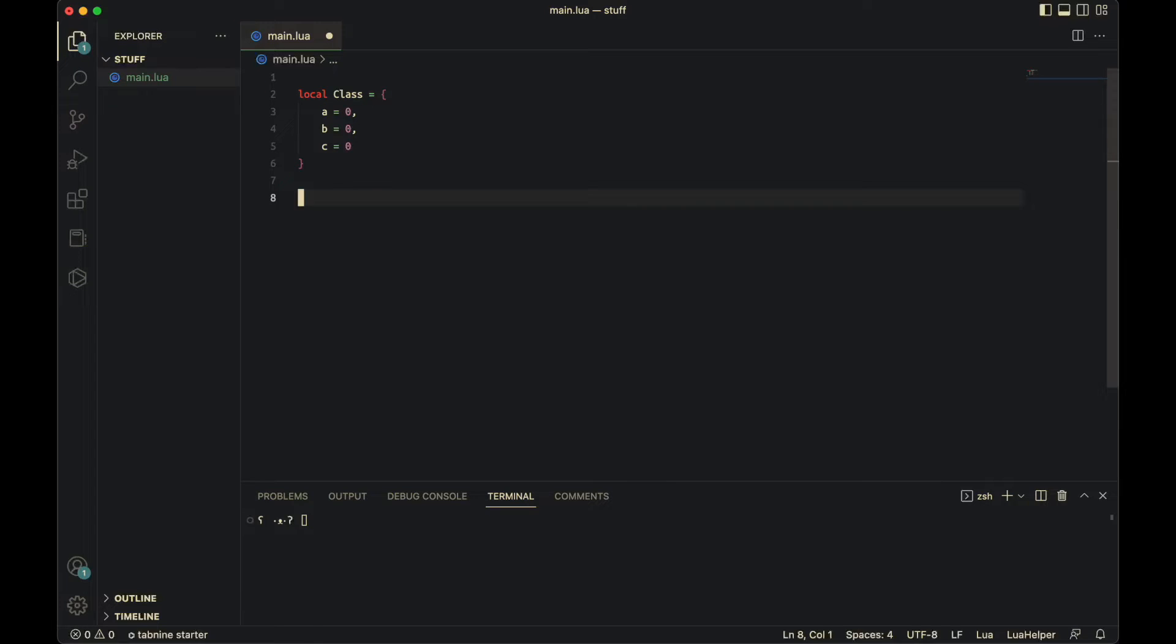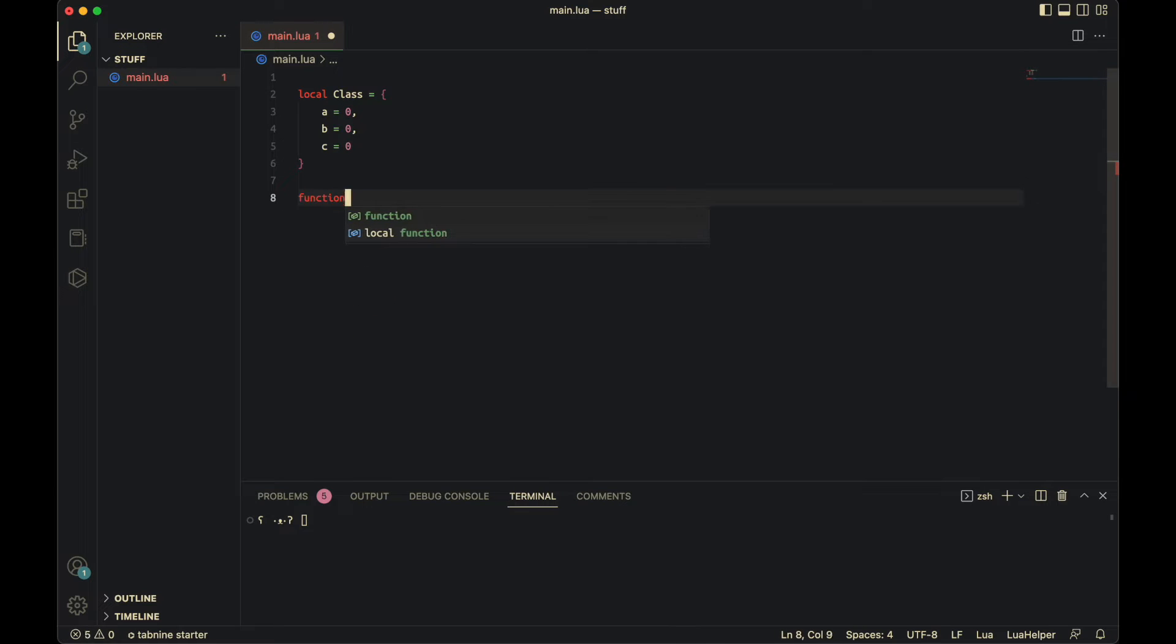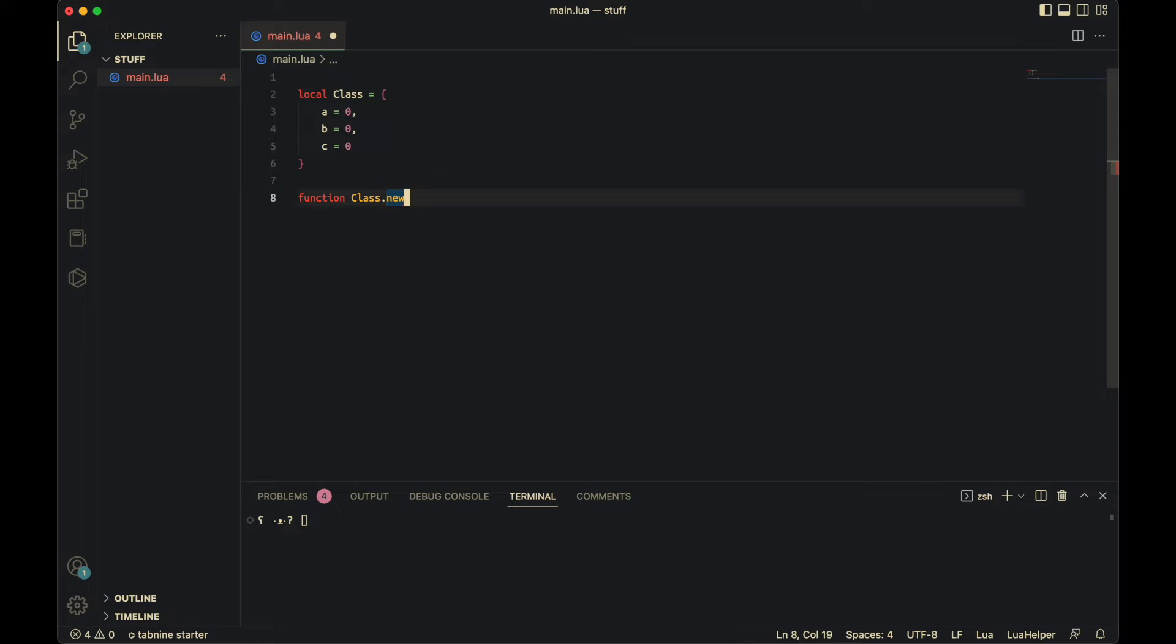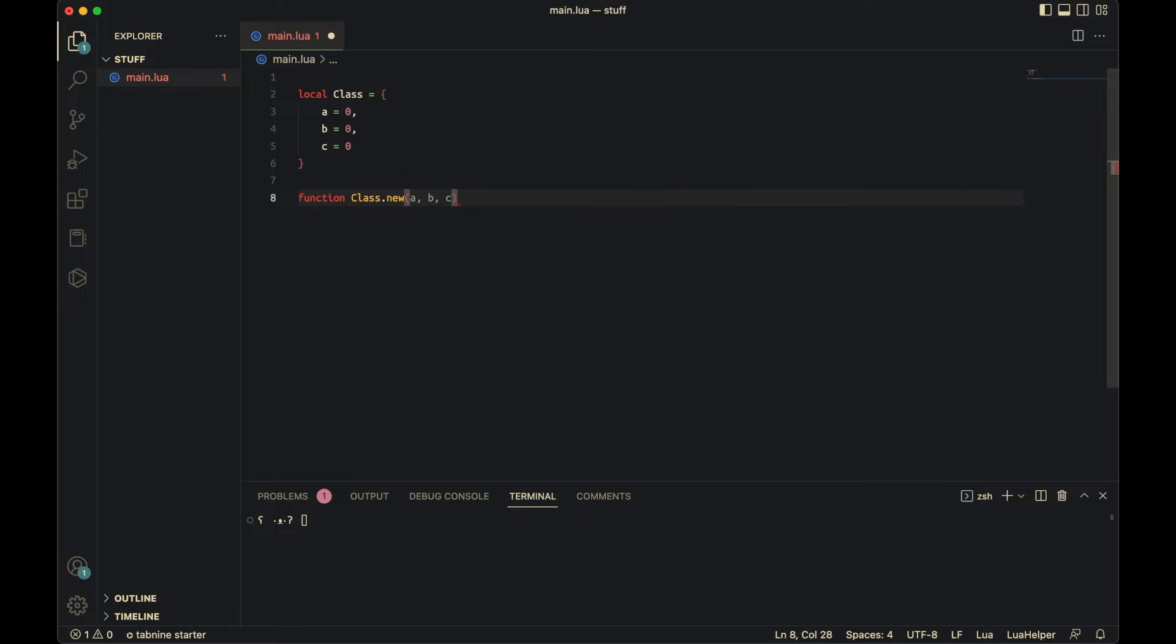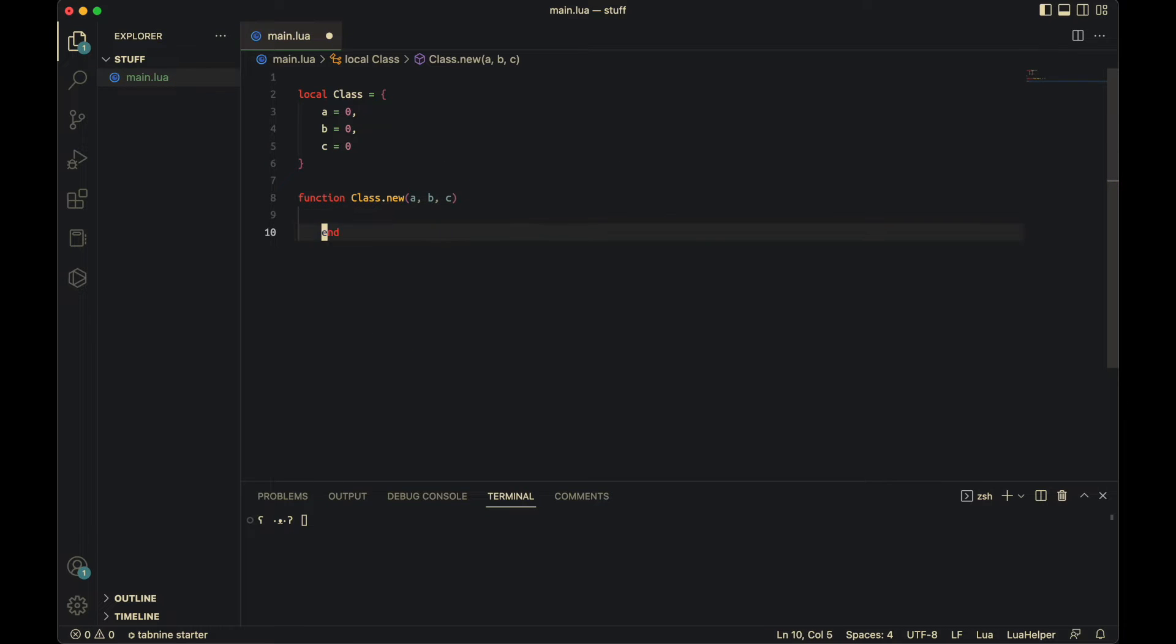Now, this still isn't enough. We need to make our metatable and give it to a variable so it can call metamethods in there. So we'll do function class.new. You can change this new to anything you want. You put all your parameters here, so a, b, and c for me. You have this end.